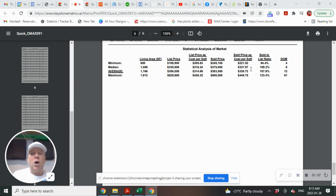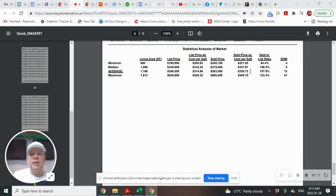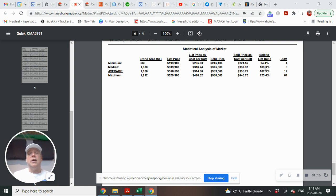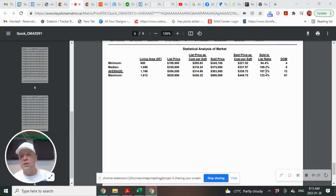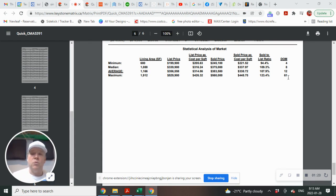Now the average cost per square foot on sold houses was $338.72, giving you a sold-to-list ratio at 107.9%. So that means that the homes sold on average 7.9% over list price. Average days on the market was 12.